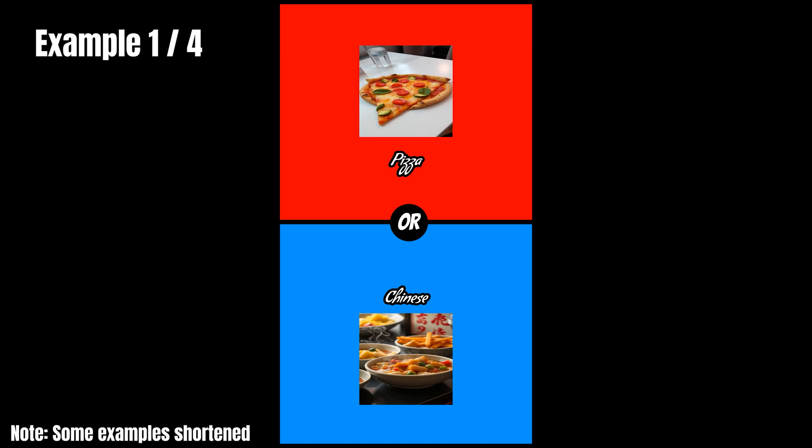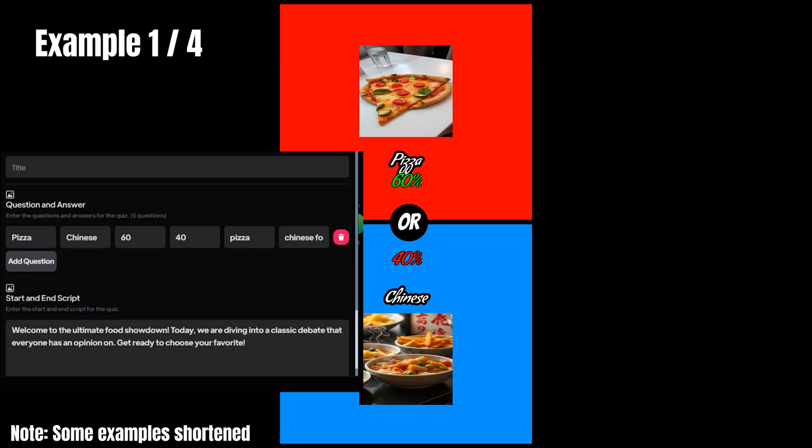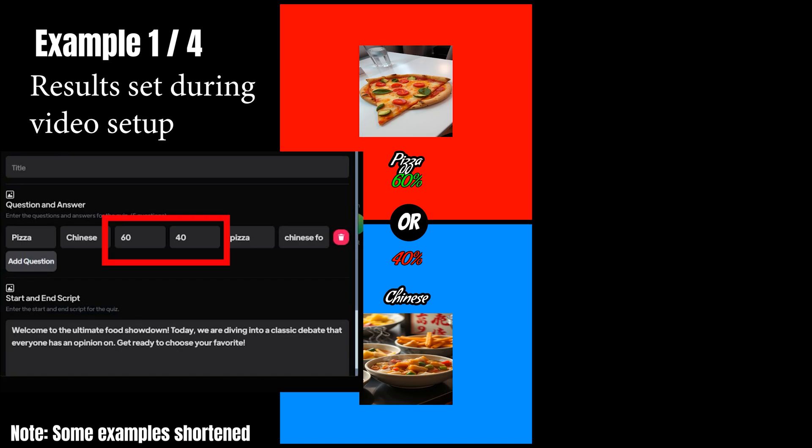Welcome to the Ultimate Food Showdown. Today, we are diving into a classic debate that everyone has an opinion on. Get ready to choose your favorite. Would you rather pizza or Chinese? Thanks for tuning in to our Food Showdown. Don't forget to like and subscribe for more fun debates. See you next time.